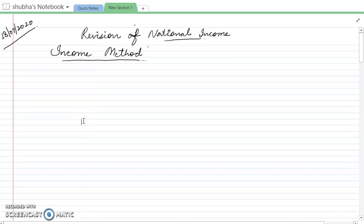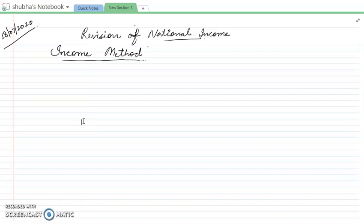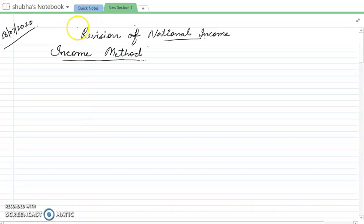Hello dear students. In my yesterday's video I gave you the revision of the value-added method. Today we will be continuing with the revision of the income method — how we calculate this method, the steps, and the precautions to be taken. So first, what are the steps to estimate national income?